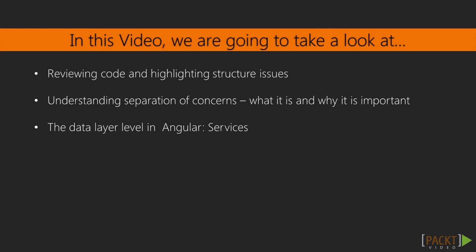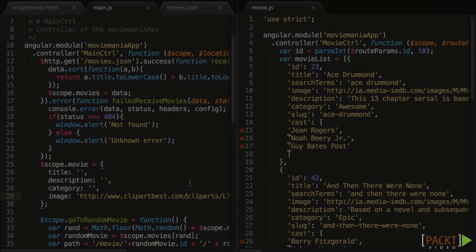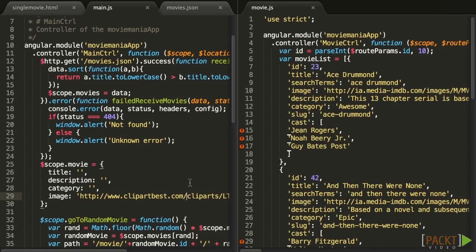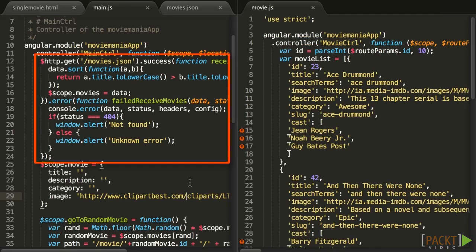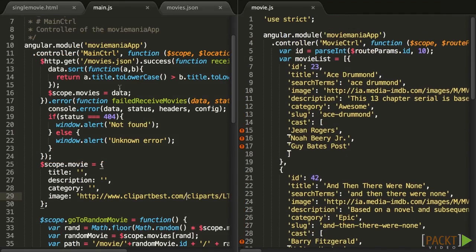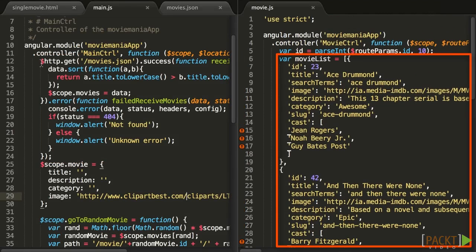Let's look at how we are loading data in main.js and in movie.js. We are, in one controller, making a call to a JSON API, and in the other one, the data is hard-coded.